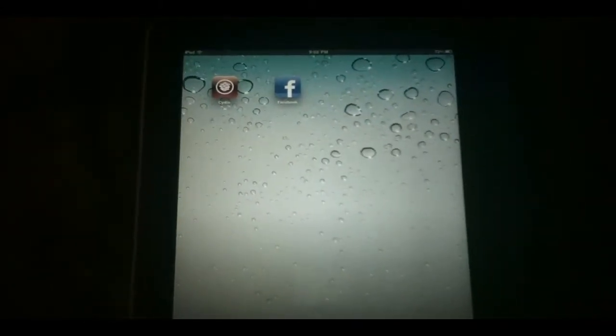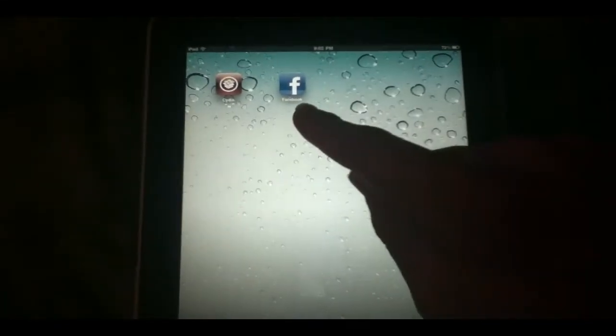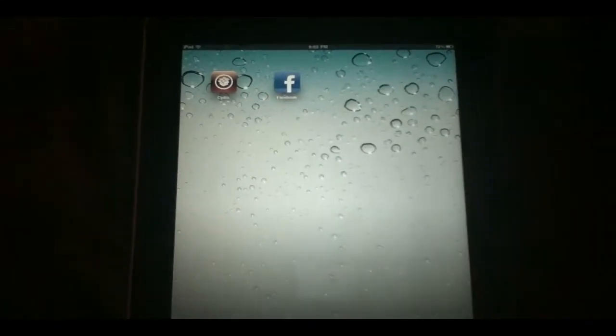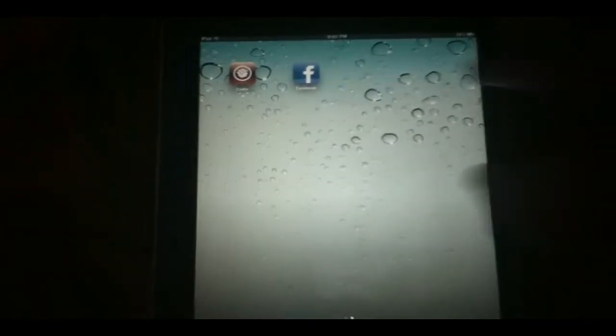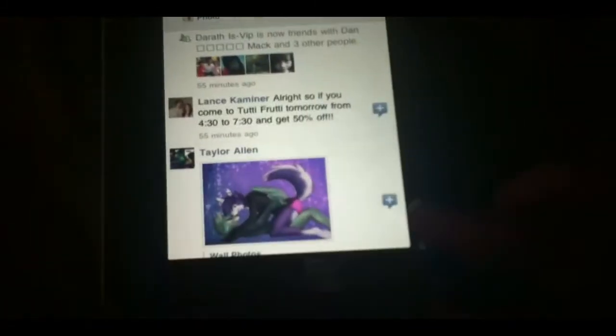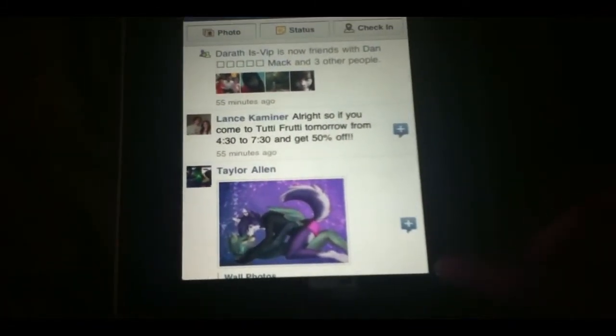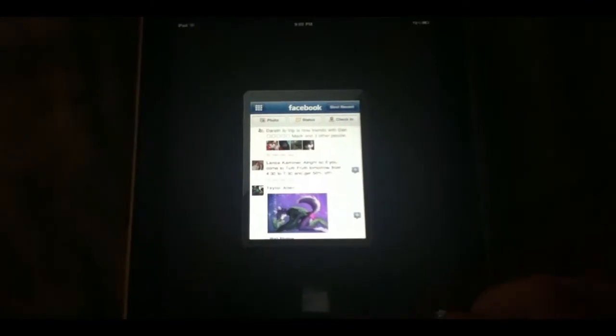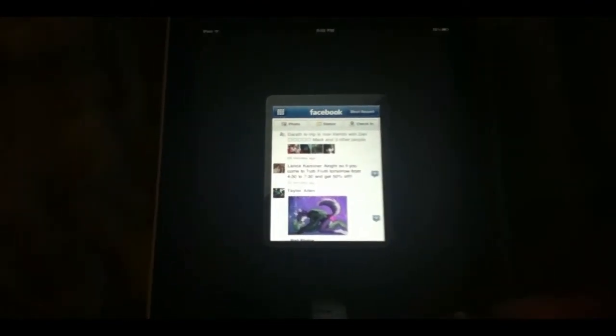Once you're jailbroken and have Cydia, make sure that you download the Facebook app for iPhone. As you can see, I have it right there. This is currently what it looks like for me, just the classic iPhone app, nothing special.